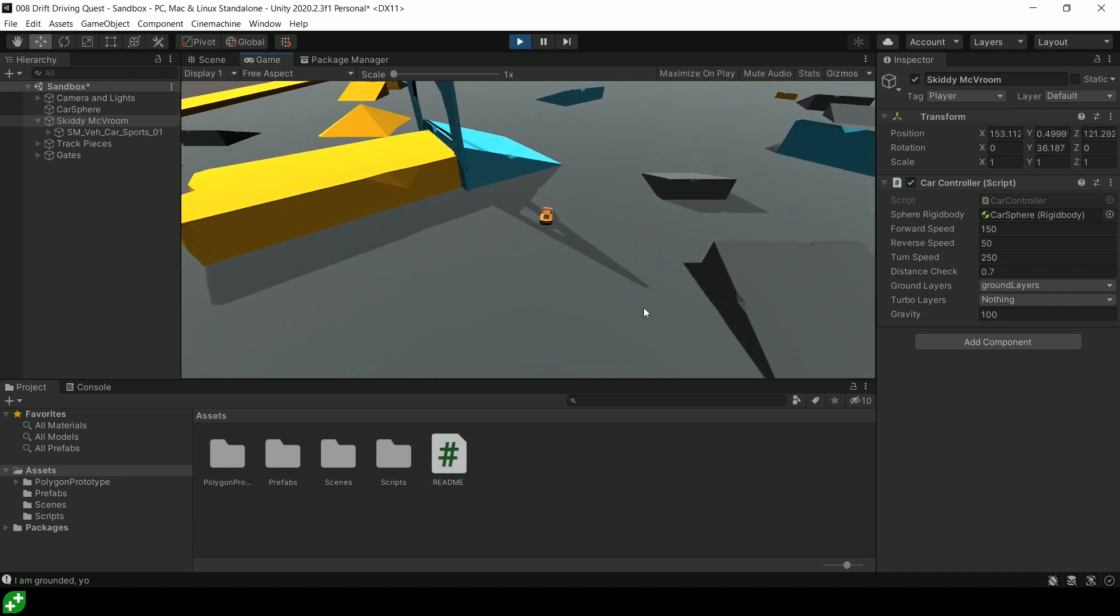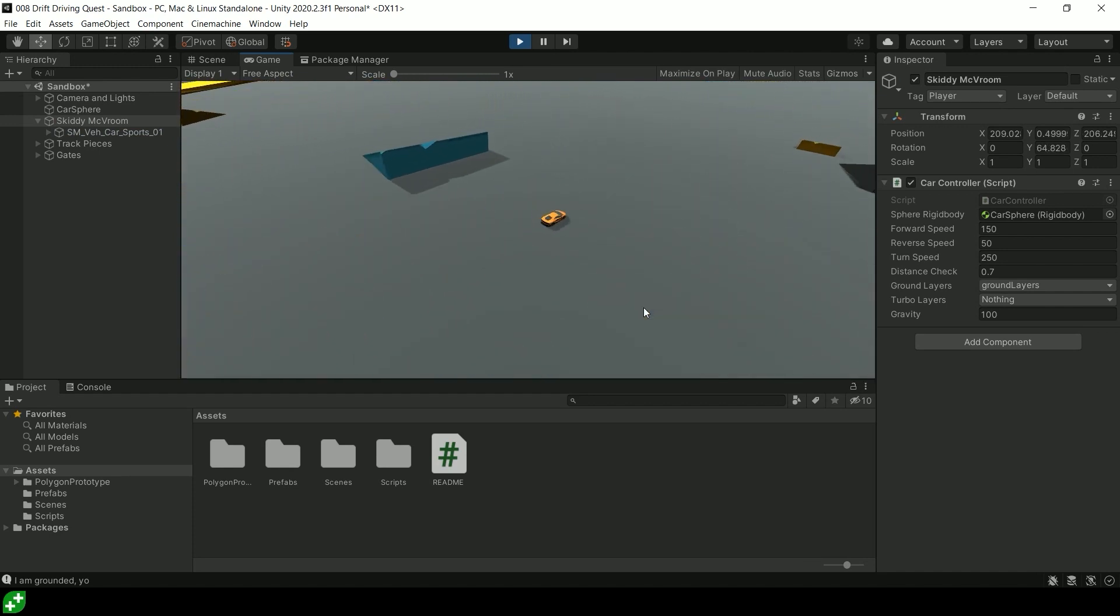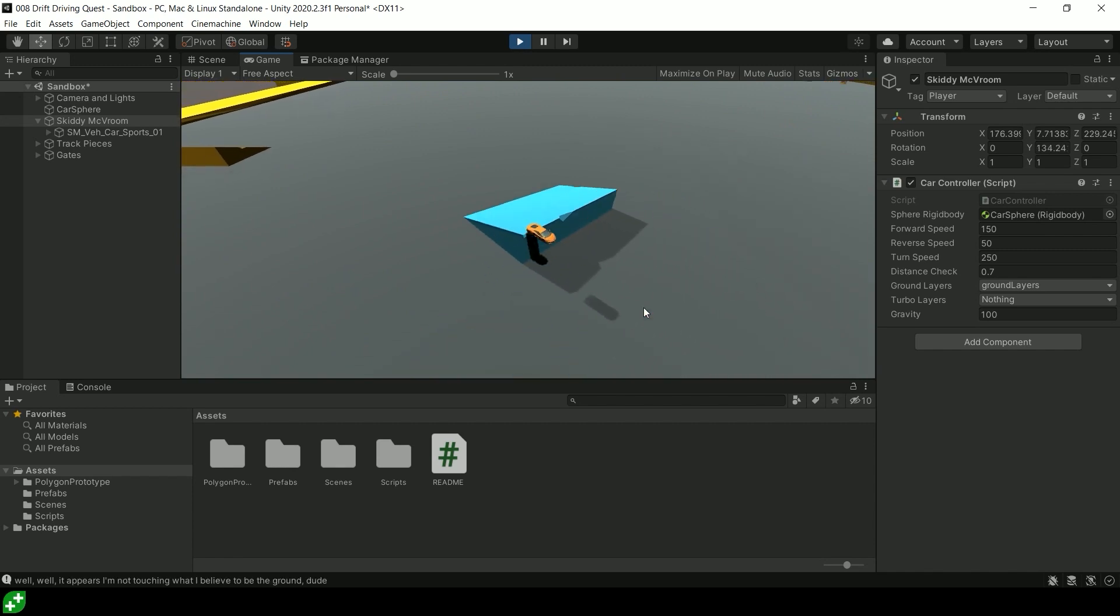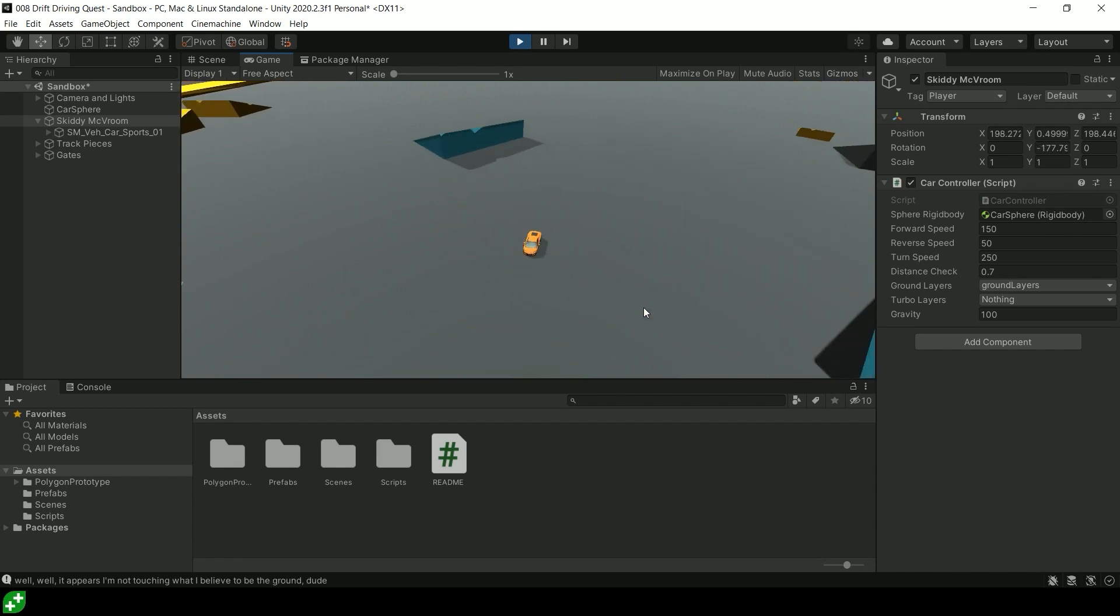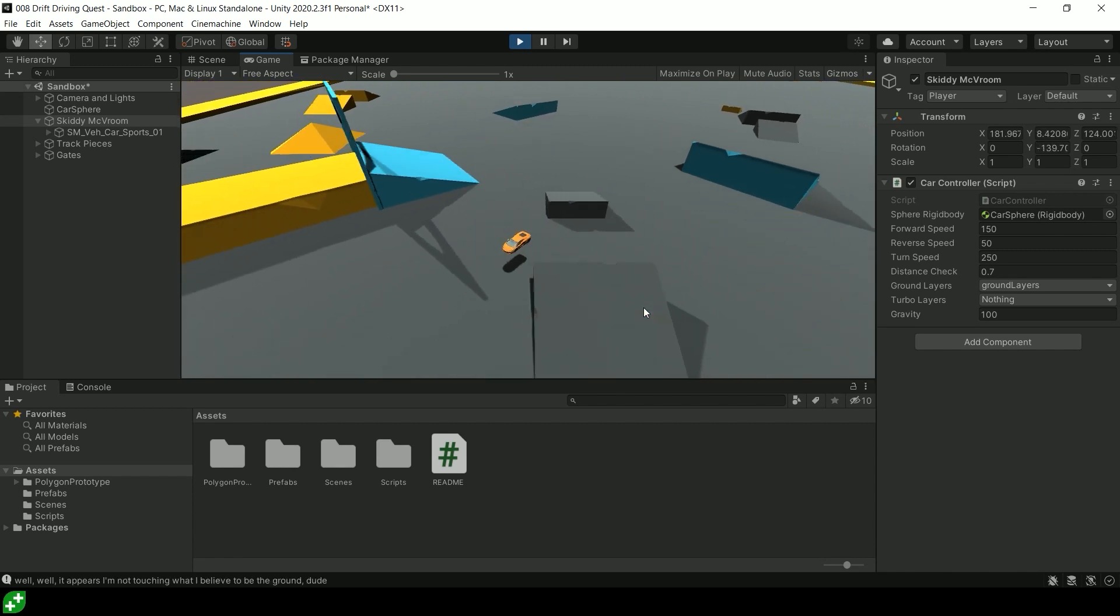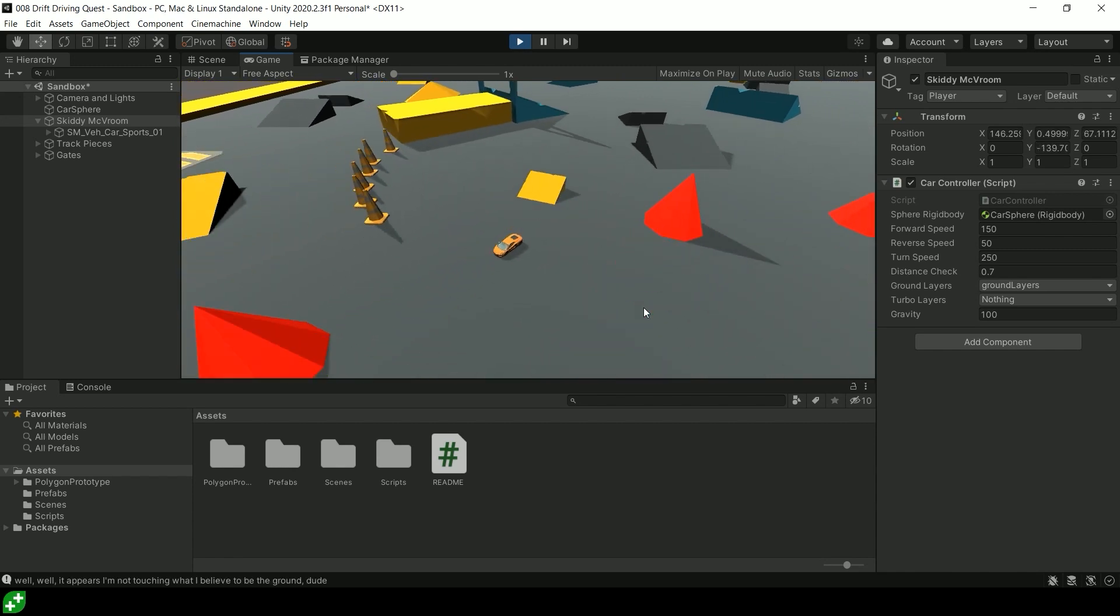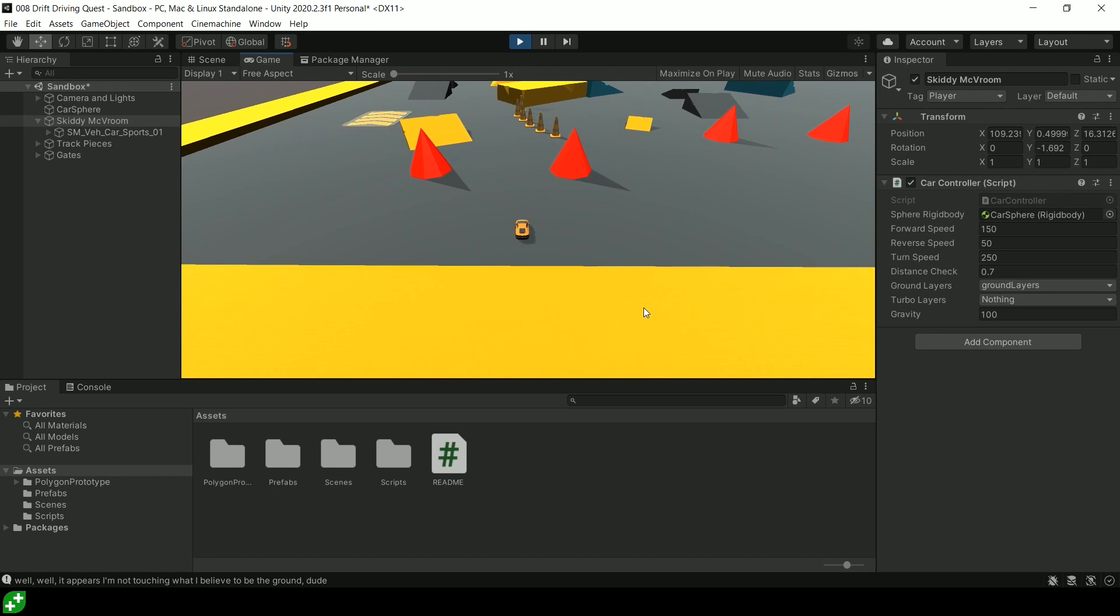You get some cool sliding. See how I'm drifting around the corner there. I'll show you why we get that neat drift in a moment. You can hit some jumps. Whoa, if you're capable of doing that.